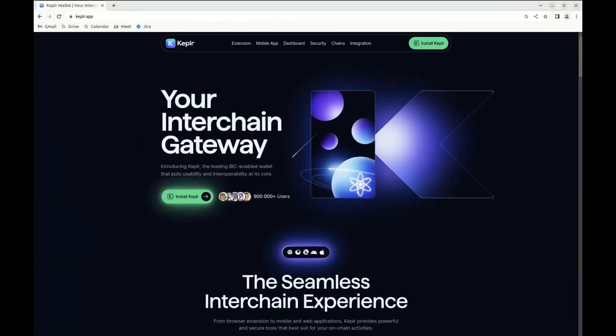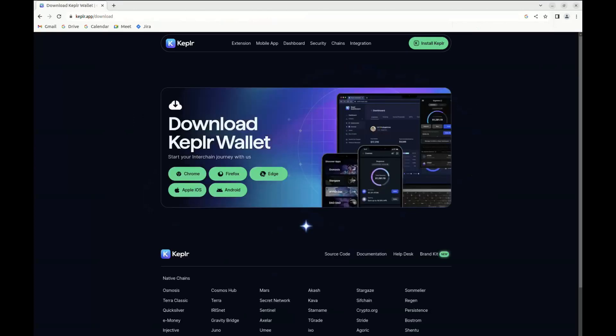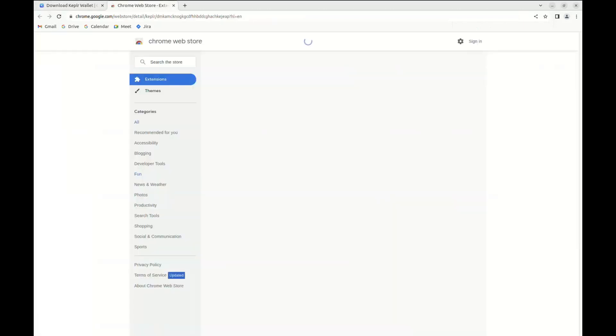We're going to go to the Chrome Web Store in order to download the Kepler wallet and add it as an extension to our browser.